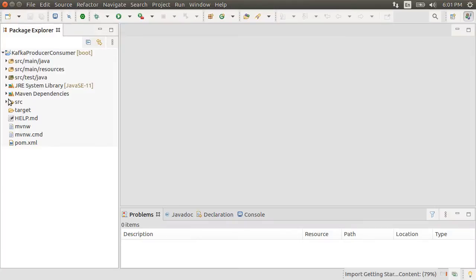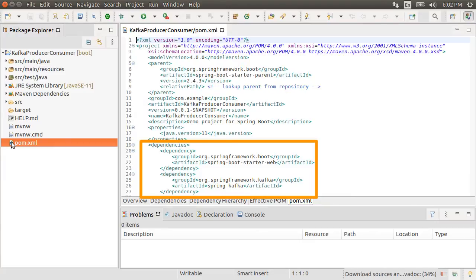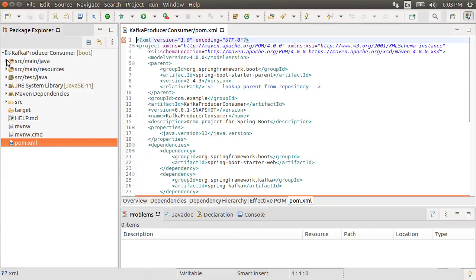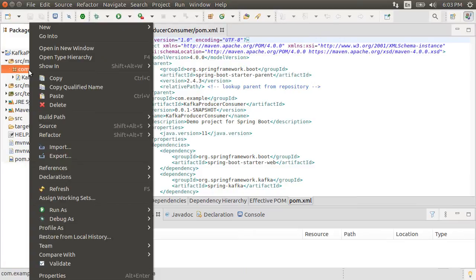Let's expand the project and open that pom.xml file. And here we can see the two dependencies we added for the web and Kafka.